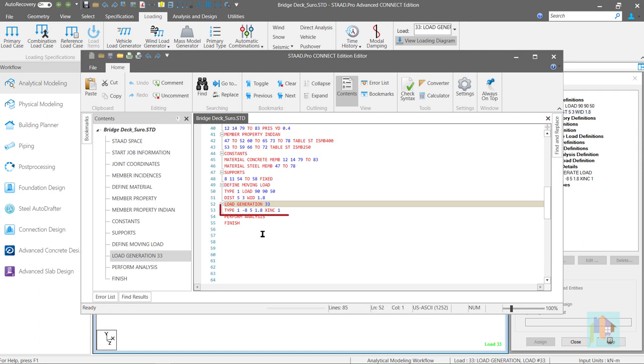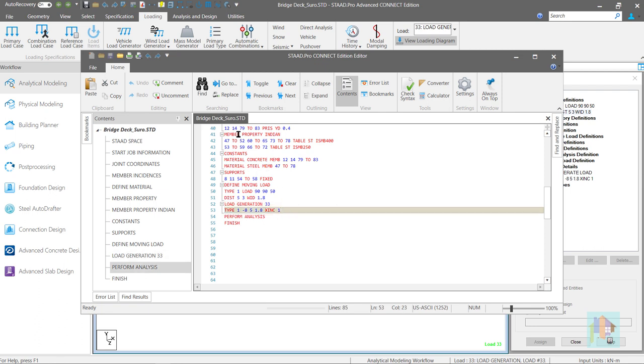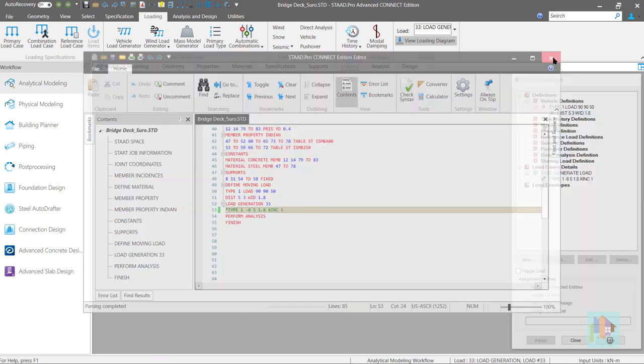This command line generates the vertical moving load component for vehicle type 1 with initial location minus 8, 5, 1.8 and 1 meter increment in x axis. We can inactive this command line and close input editor.